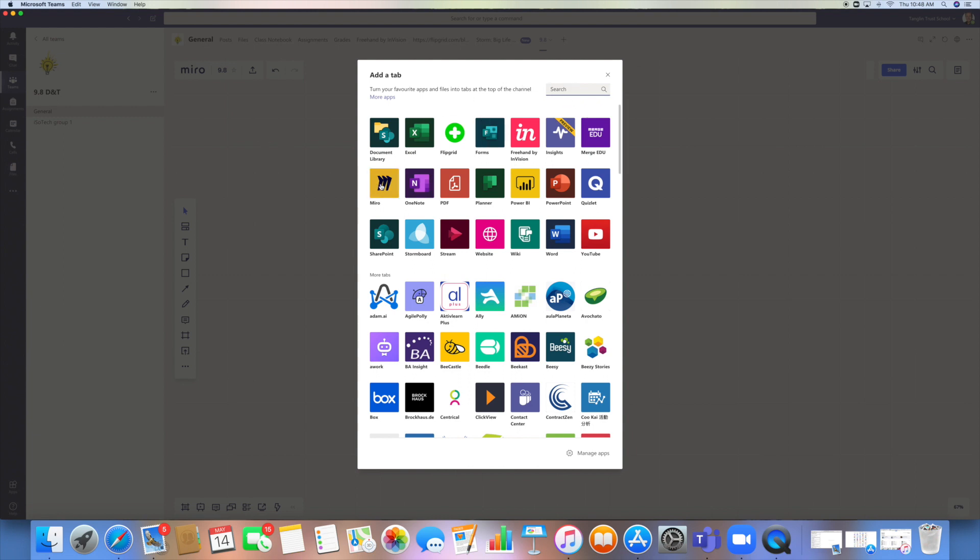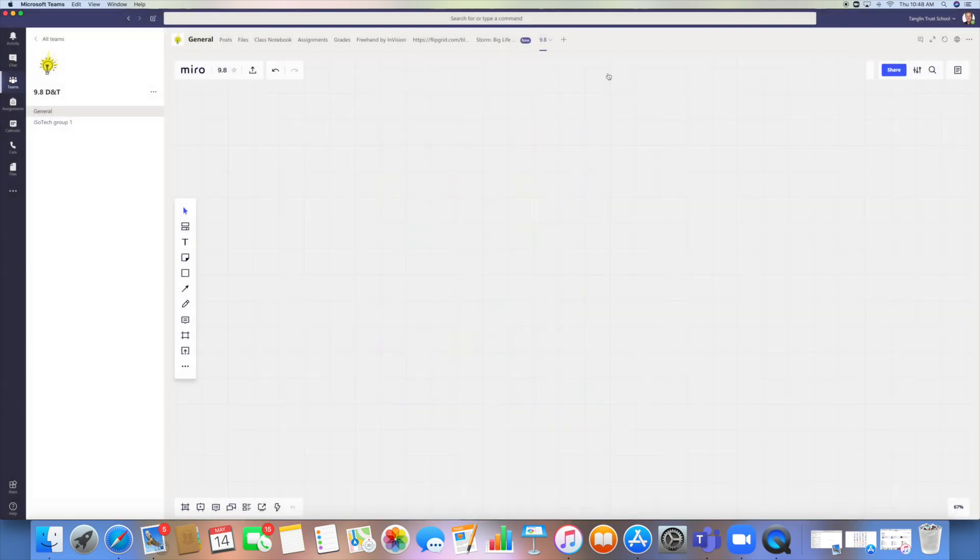When you first add the app, it will require you to set up an account as an educator, and that can all be done in the command box on here.